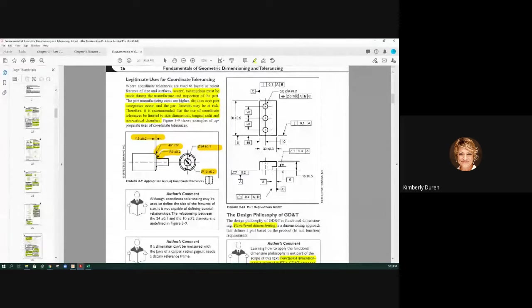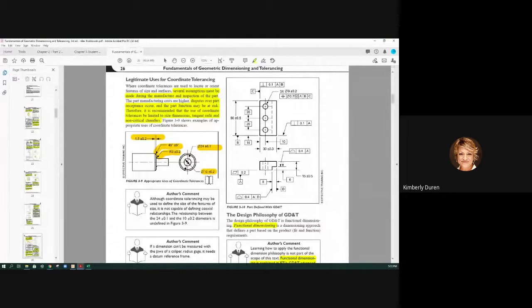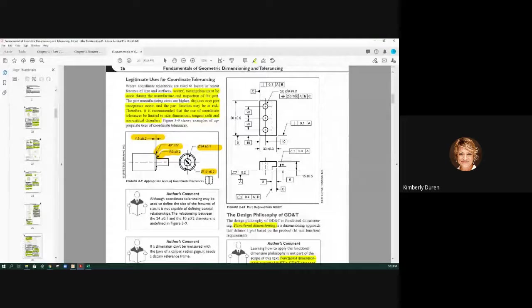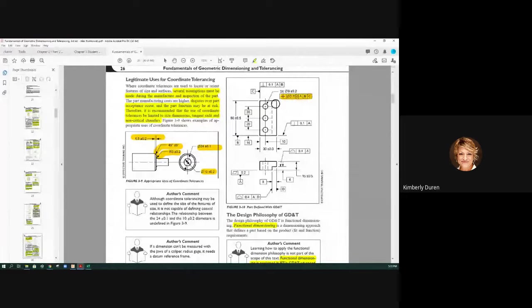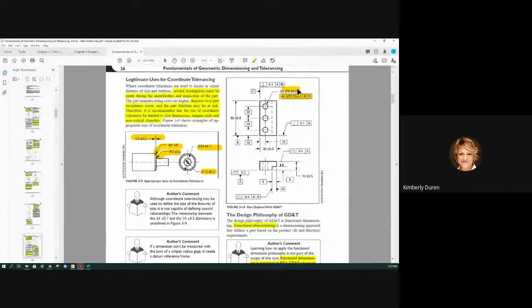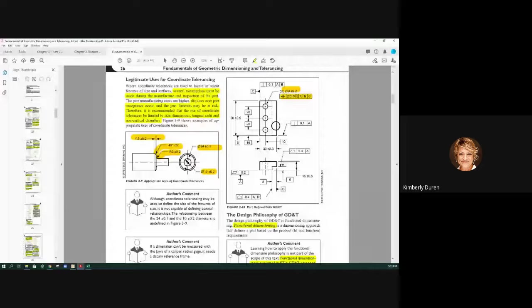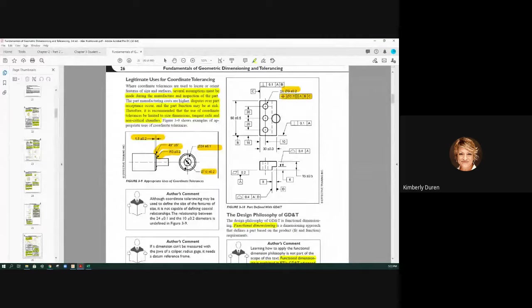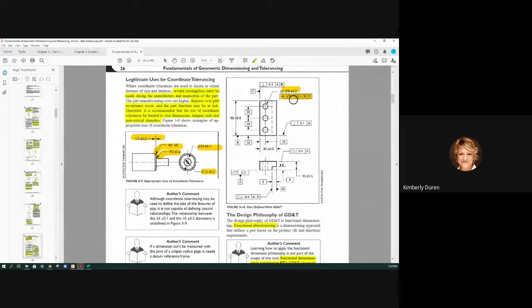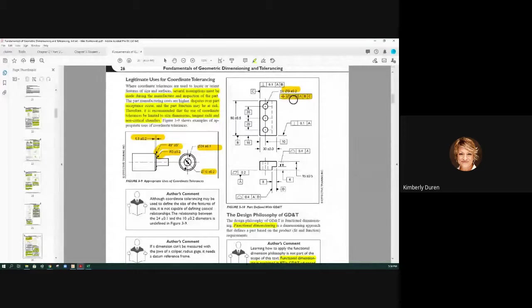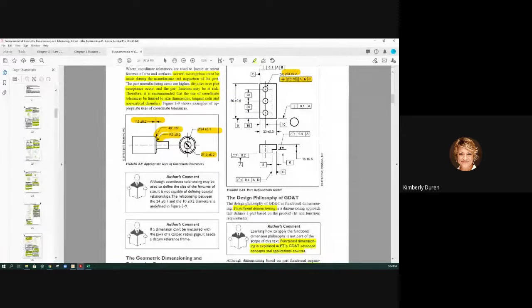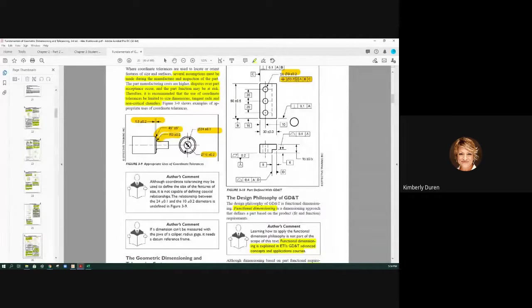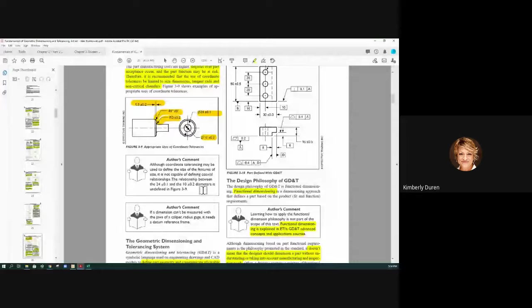When we put positional tolerance on a feature of size, that's its location, not its size. If you look at this, this is for positional tolerance of that hole. We don't have GD&T on its size. And it can still be egg-shaped. There are things that control form on features of size, but we have to understand what features of size are and what are features. Features and features of size. And we're going to talk about that.